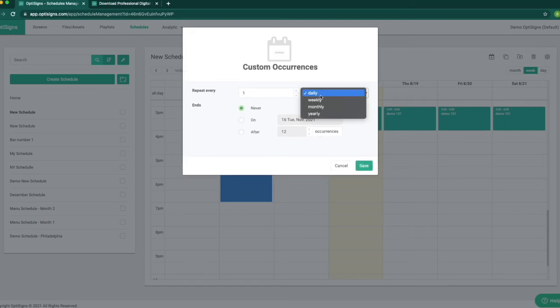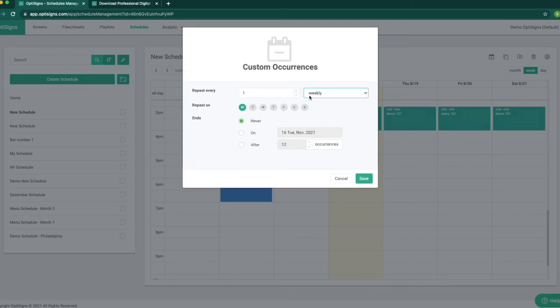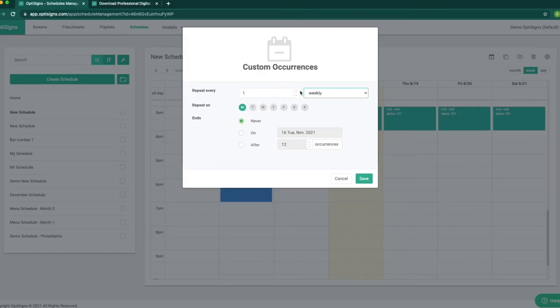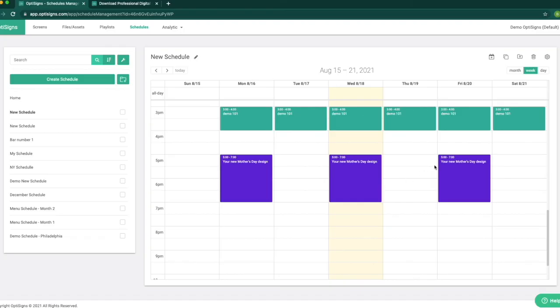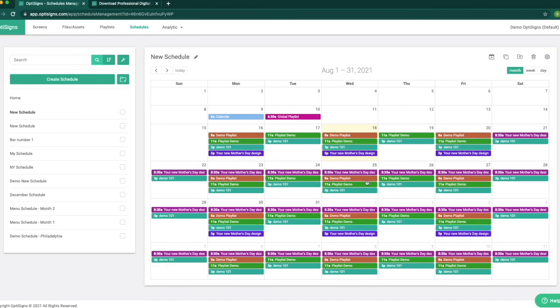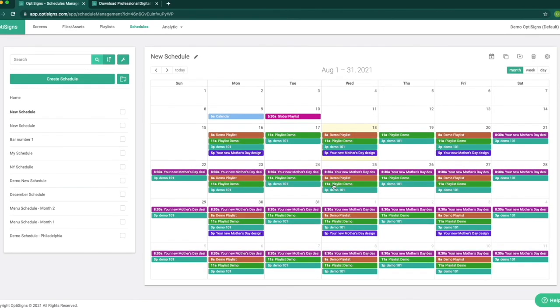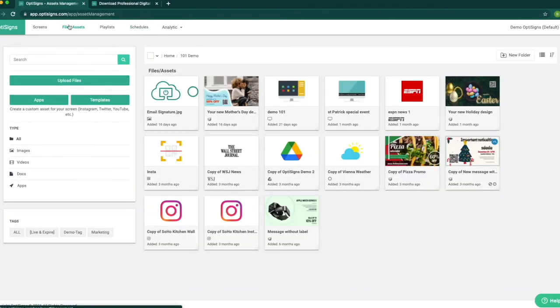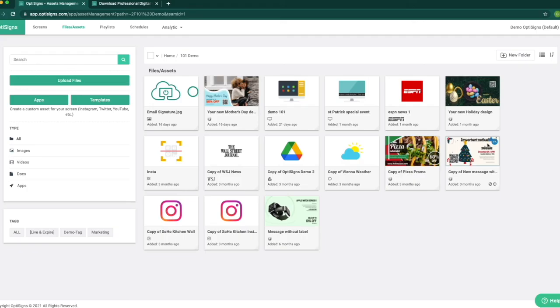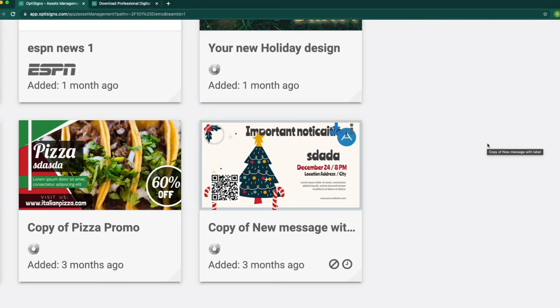For example, we want this content to play once every two weeks on Mondays, Wednesdays, and Fridays. Once we have the schedule saved, it will look something like this. We have the other feature for the schedule that is very useful, and that is setting the asset to go live and expire on each content in our files and assets folder.